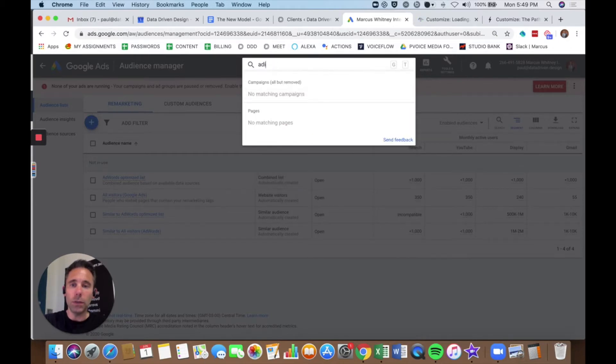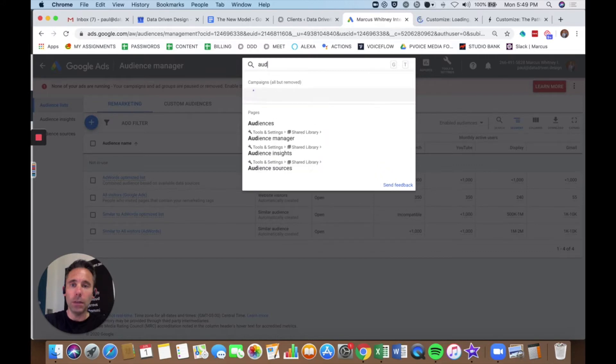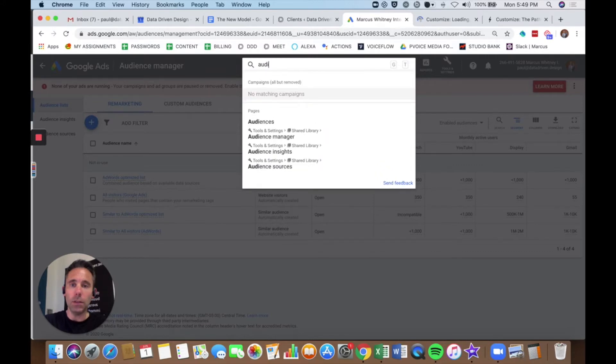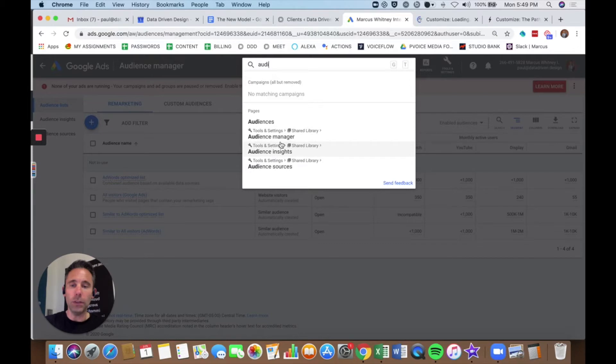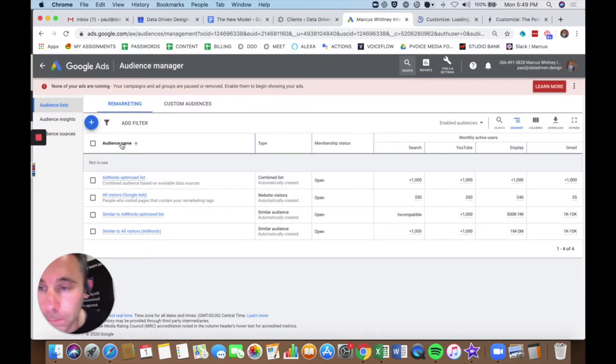When you search for audience manager, you should see it. Audience manager is in tools and settings, shared library, and that's where I am right now.